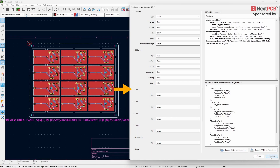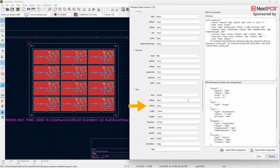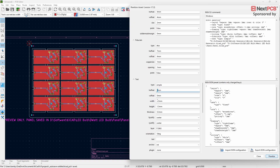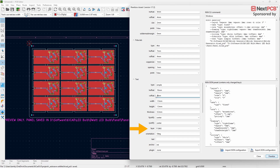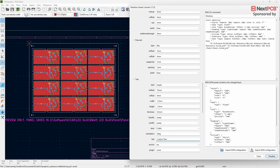Next, let's look at the Text function. To add text, go to Type and change it to Simple. With H Offset and V Offset you can adjust the position of the text on your frame. Using Width, Height, and Thickness you can control the font size and thickness. With H Justify and V Justify you can adjust the alignment of your text. The Layer option lets you choose the PCB layer where the text will appear. Under the text field you can enter your custom text.